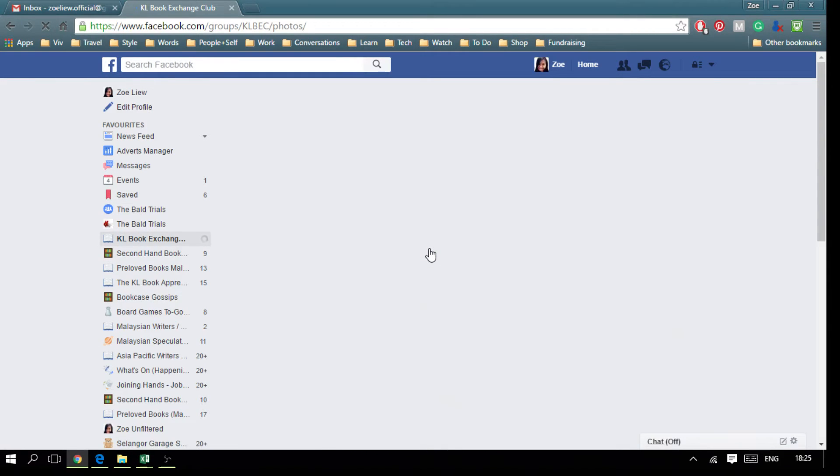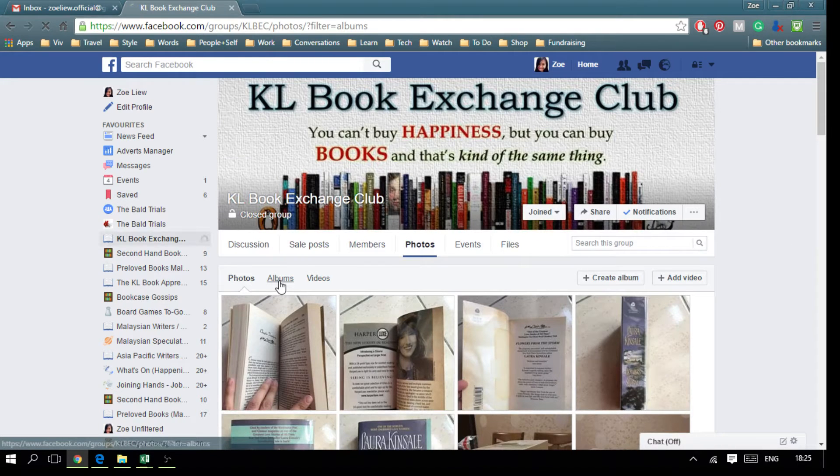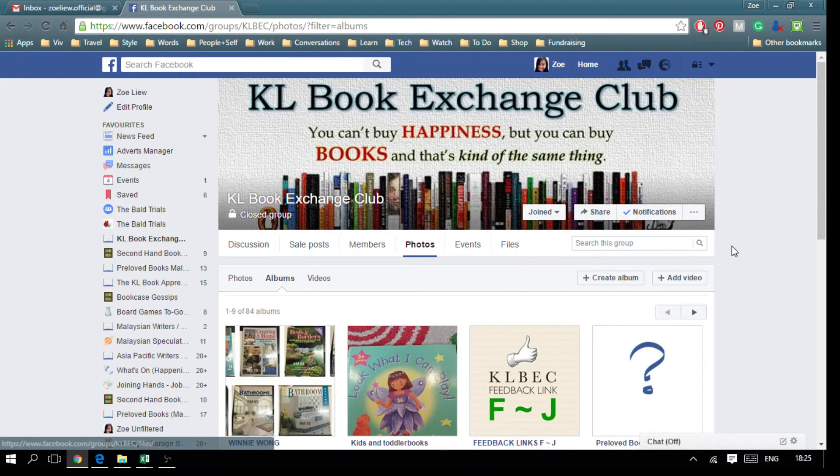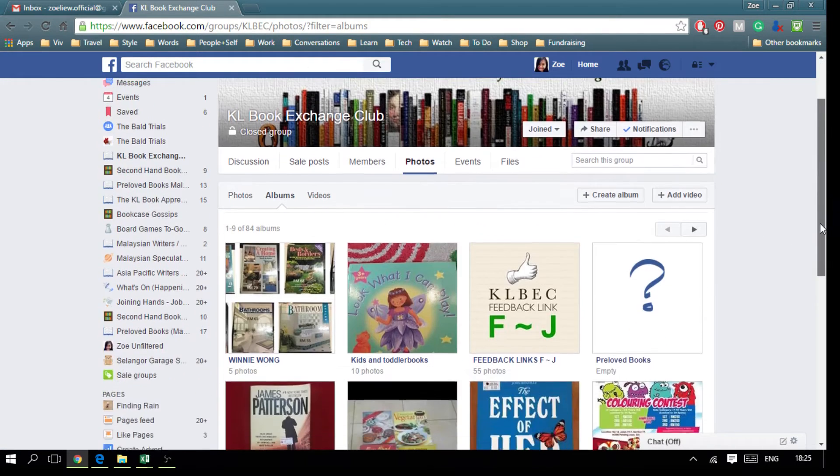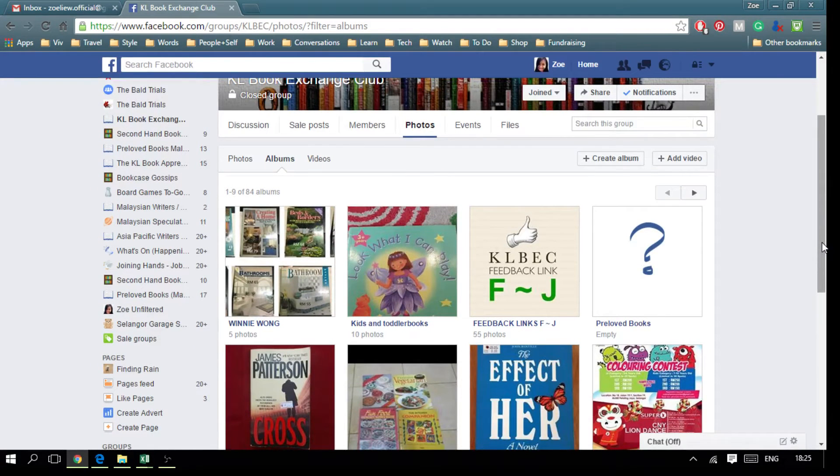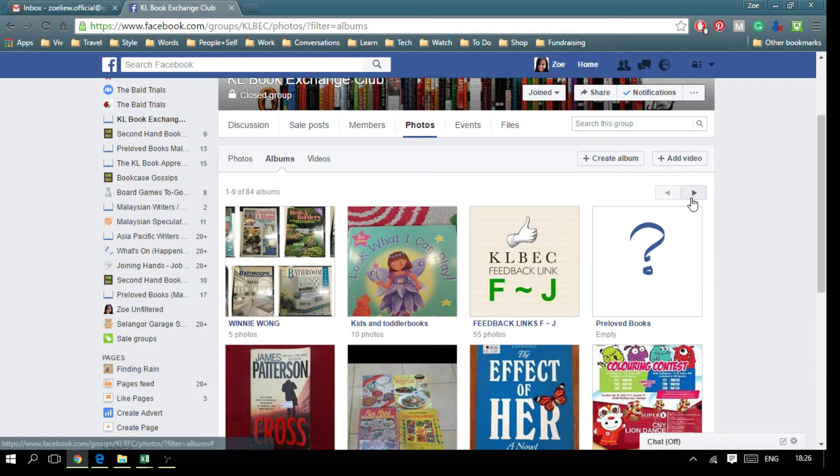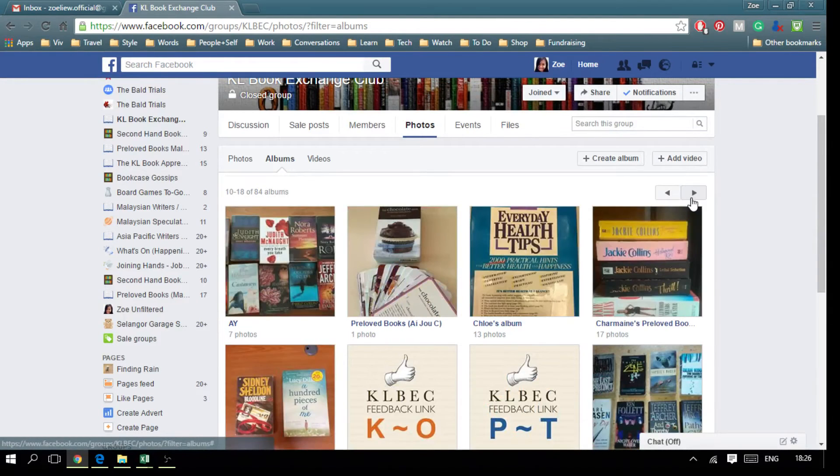Now click on Albums. Now you have to look for the feedback link album which corresponds to the first letter of your name. My name starts with Zach, so I have to look for the feedback link for the letter Zach.